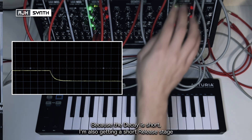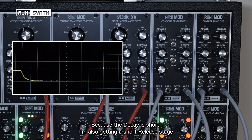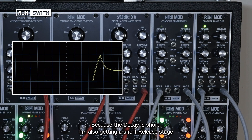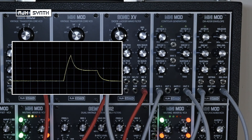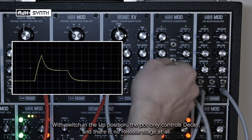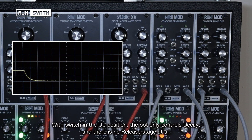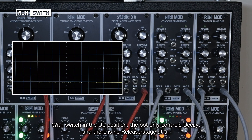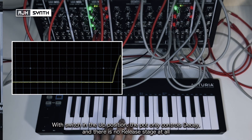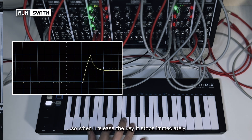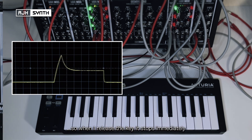Because the decay is actually quite short, I'm not really getting much of a release portion of the envelope at all. When the switch is in the up position, the decay control simply controls the amount of decay in the sound, and there's no release portion of the envelope at all. So when I let go of the key, it stops immediately.